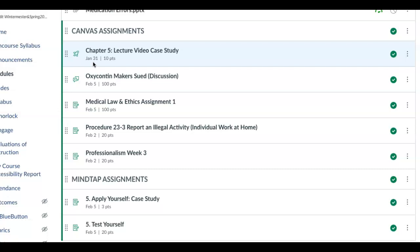Hopefully that will keep you up to speed for Module 3. That's all I have. You guys have a great week and we'll see you next week.